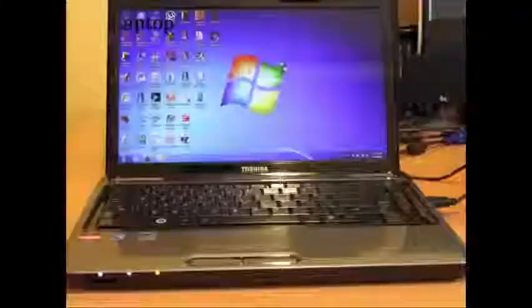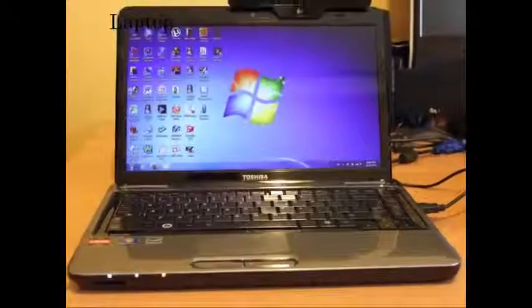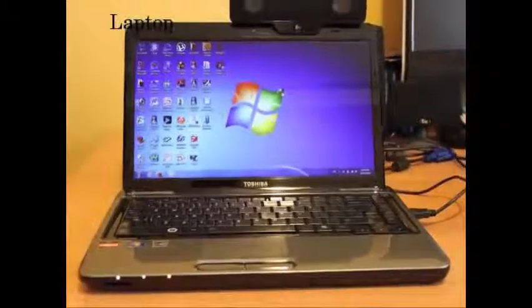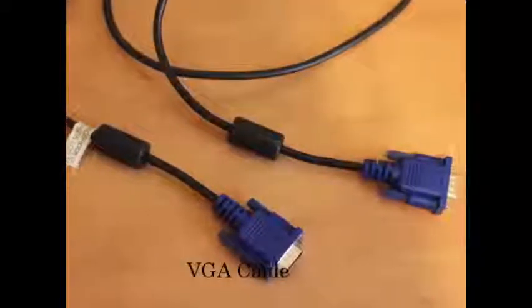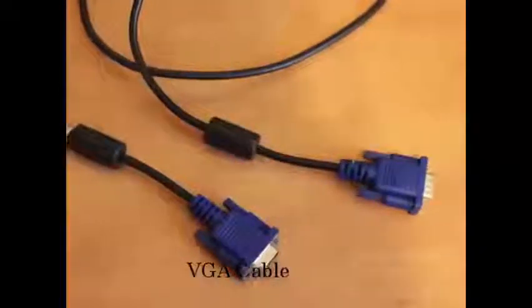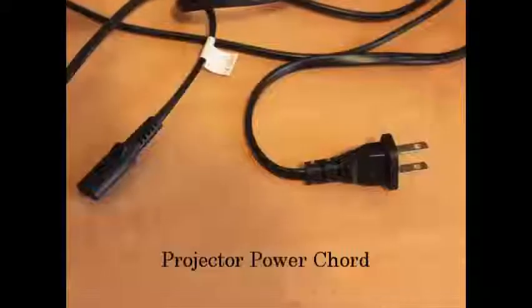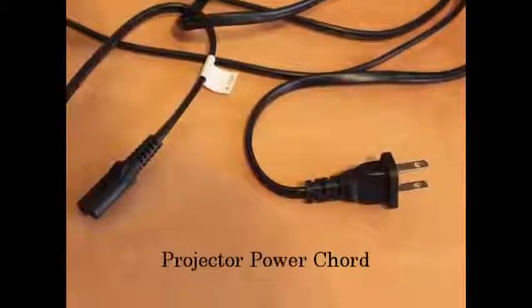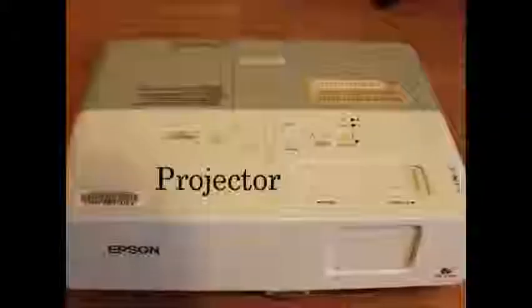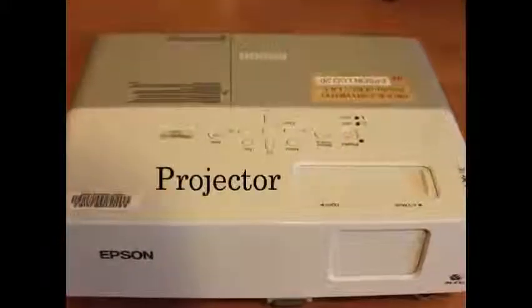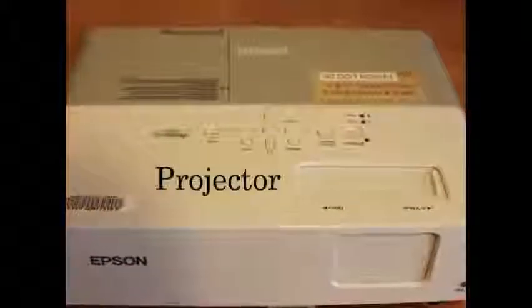Today I will be showing you how to connect your PC laptop to a projector. You will need a laptop, VGA cable, projector power cord, and projector.